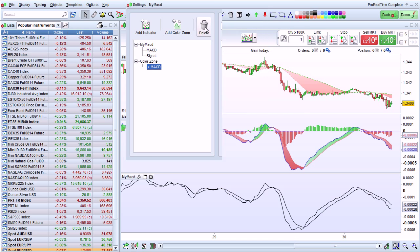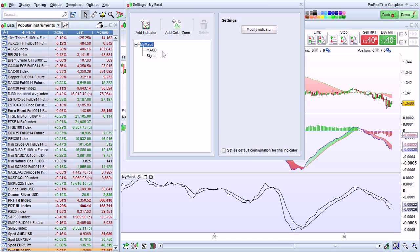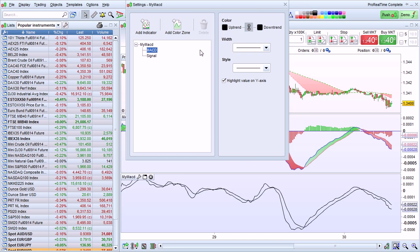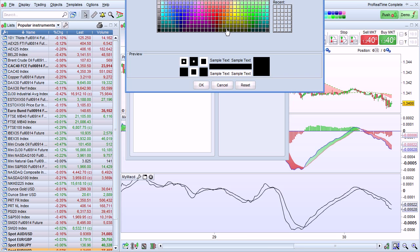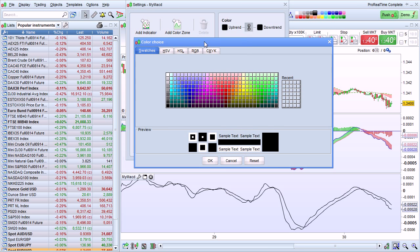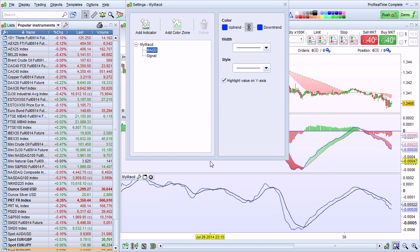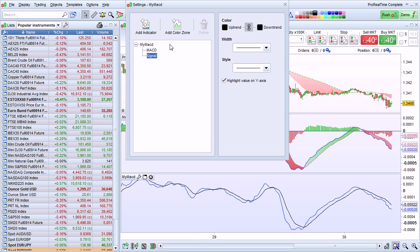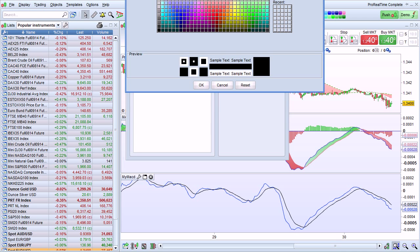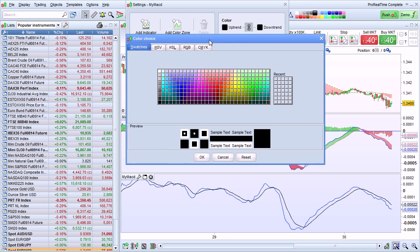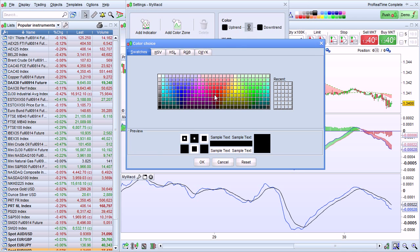I'm going to actually remove the color zone for now. And then give a color to my MACD, for example, blue. And a color to my signal line, for example, red.